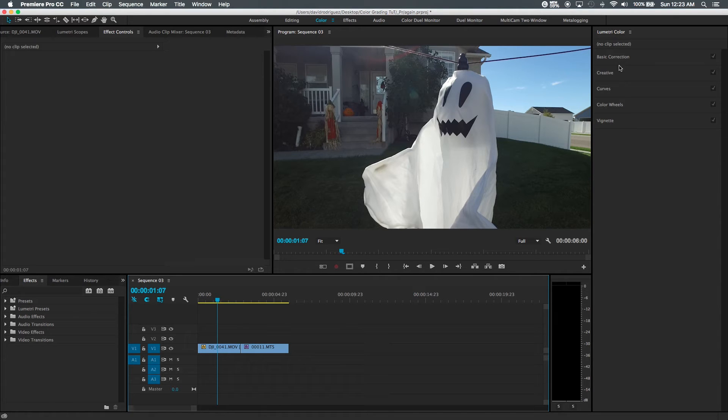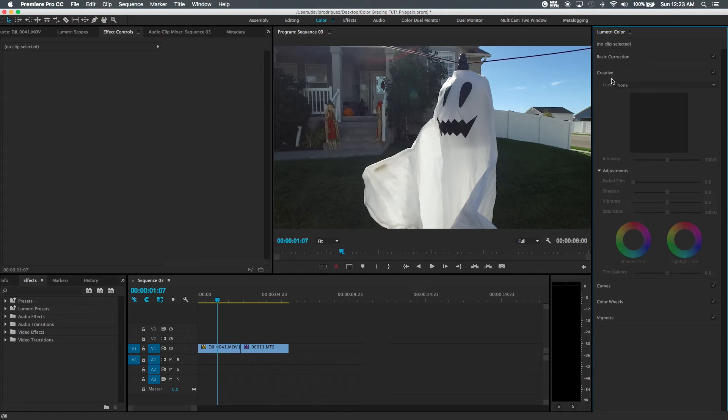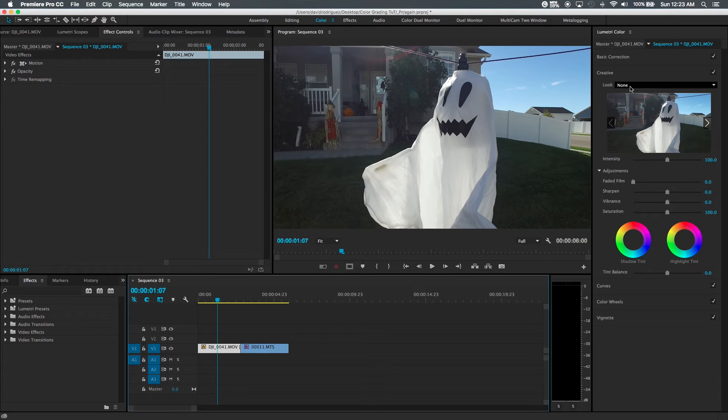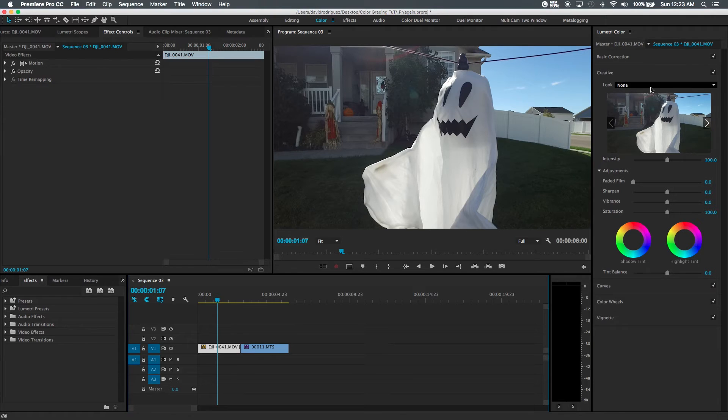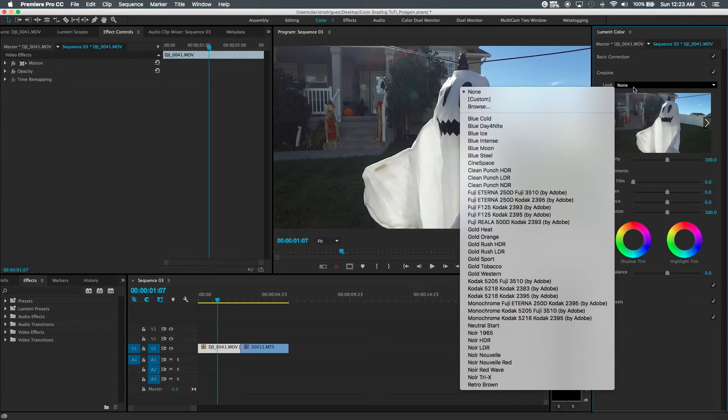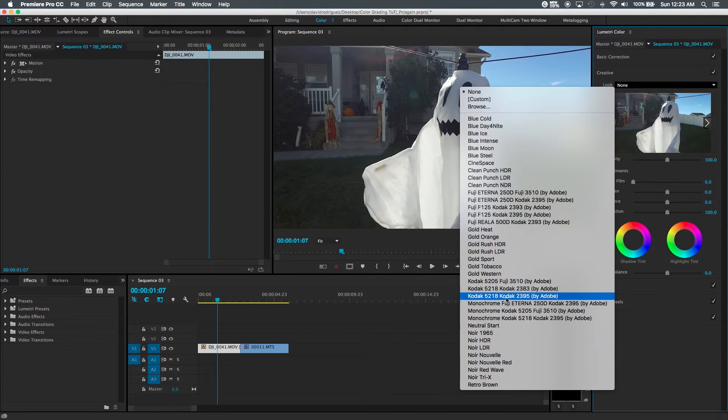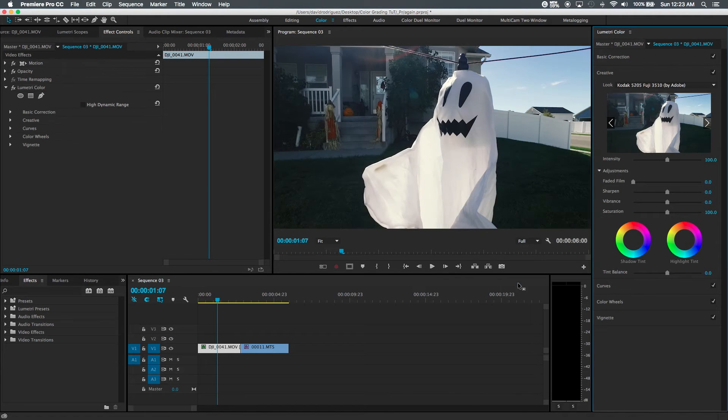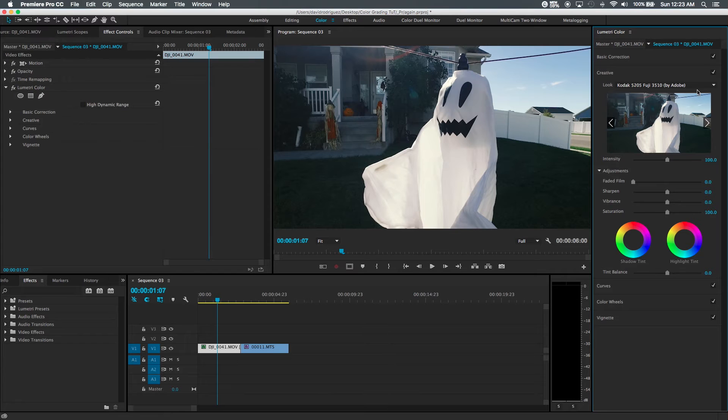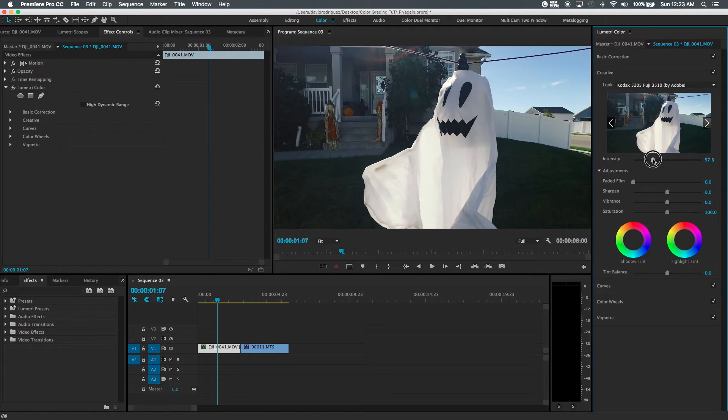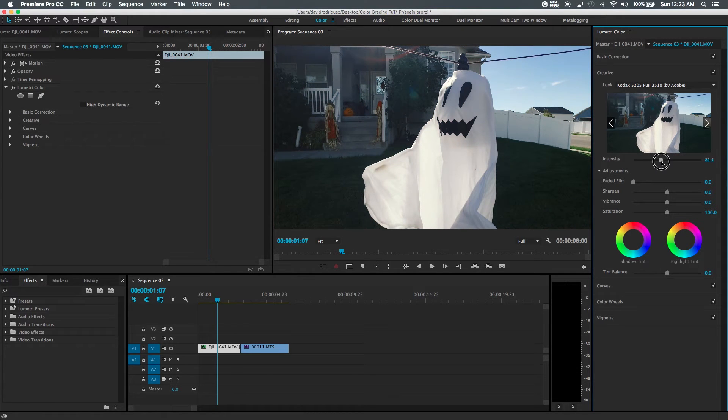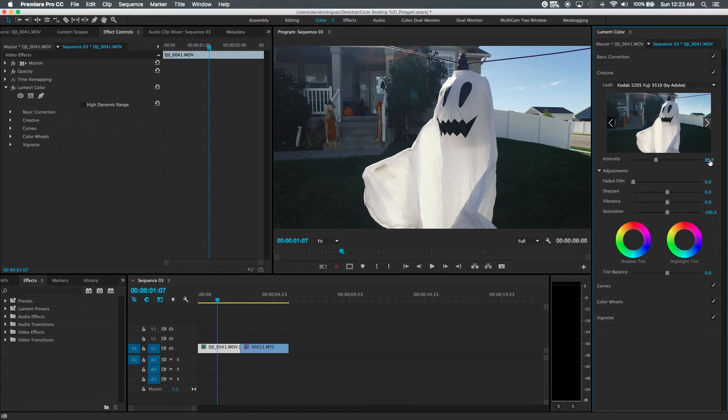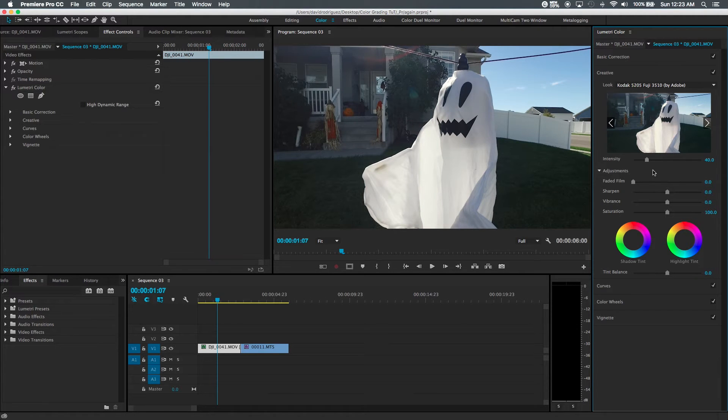Now to add our LUT or a look that I actually used in my last video we go here to creative and we can come here to look, toggle it down and I used this Kodak 5205 Fuji 3510 by Adobe. So we can stop there if we wanted to but I'm going to go a little step further than that. We can change our intensity to either high or low. Let's see, maybe let's just try 40%.